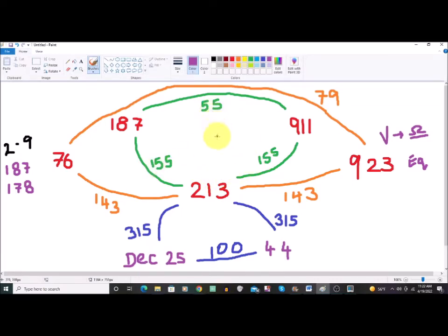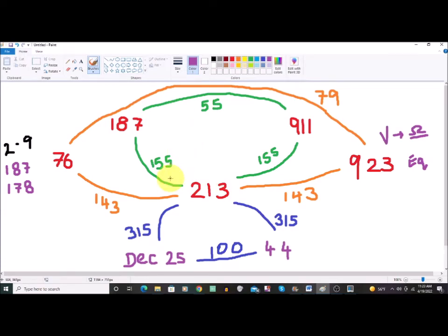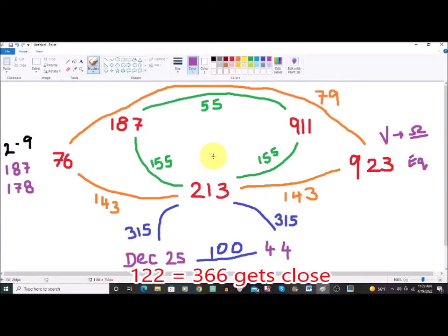The only other number you can do something similar with is 88. If you do 88 plus 88 plus 188, that gets you to 364 days — just one short of a full year. That's interesting math. I don't think any other number divides the year in three parts this cleanly.